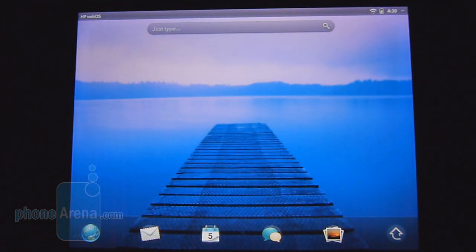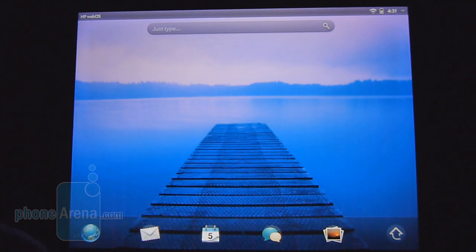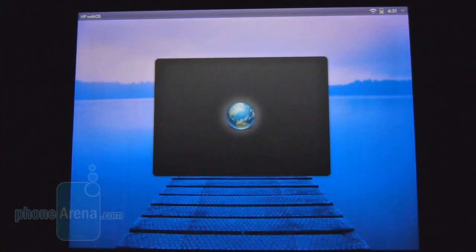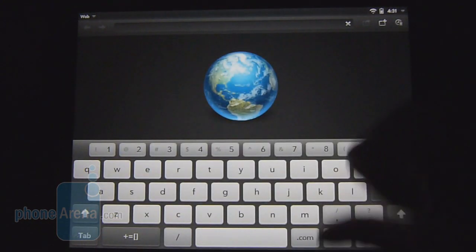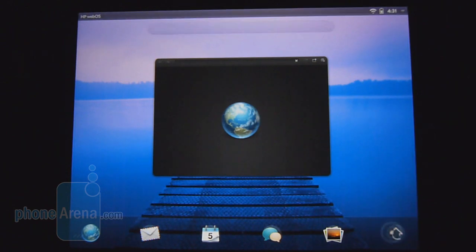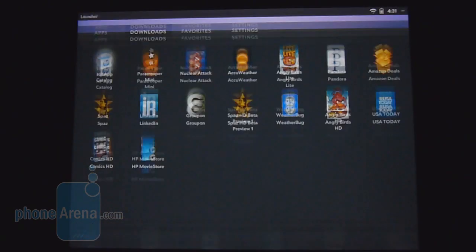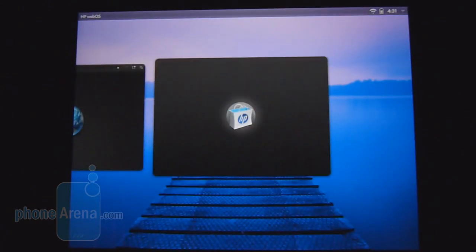Naturally the biggest frustration that we have with WebOS 3.0 is just the erratic performance with it. Specifically, sometimes certain programs just take a long time for it to load up and we'll quickly demo that here for you just to give you a good indication of what it looks like.